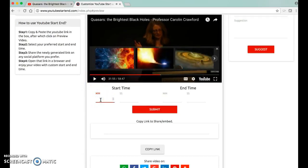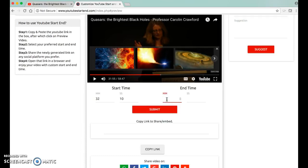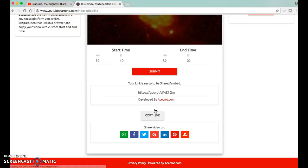I've already looked at this, so I'm just going to put in some time — exactly where I would like the video to start for my students. I'm going to run about seven minutes of that. And Submit. And it gives me a shortcut URL.